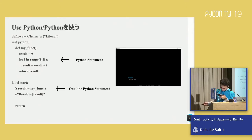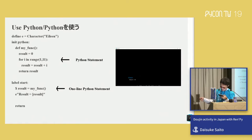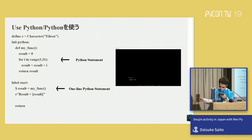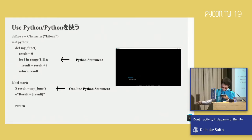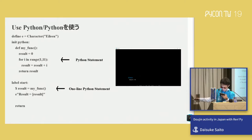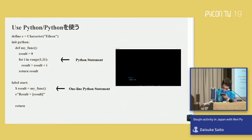In RenPy, Python can be included in the RenPy script. As shown in the slide, if you are writing Python, use the init Python statement. You can also write a single line of Python — in that case, add a dollar sign at the beginning of the sentence.